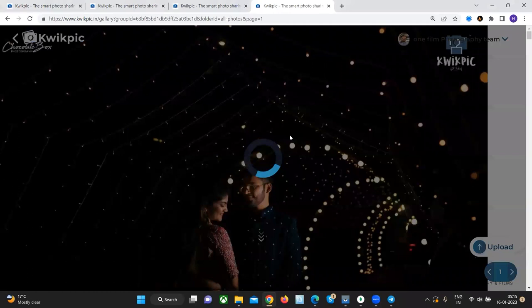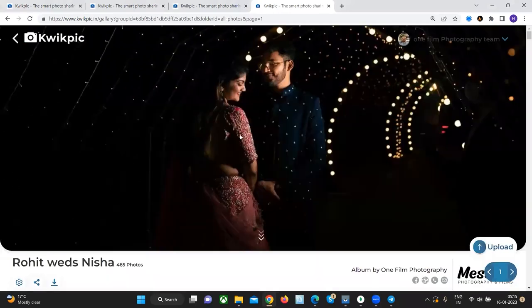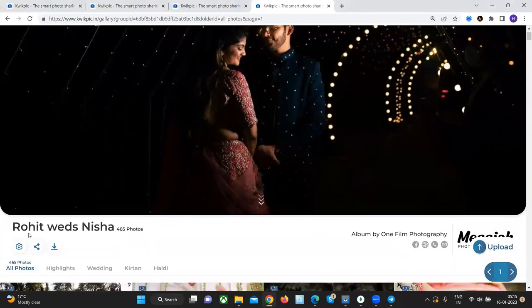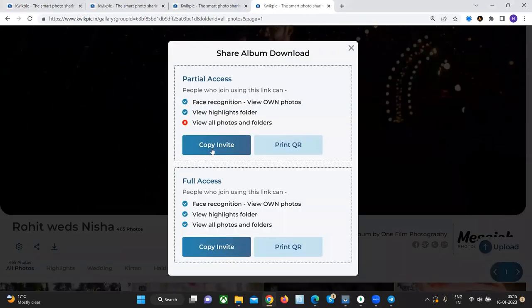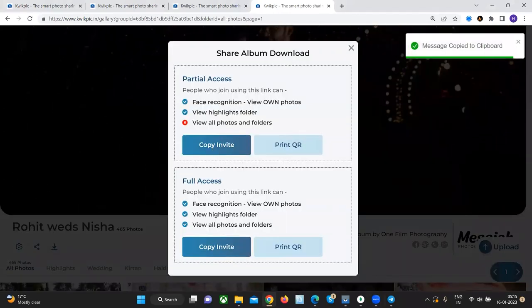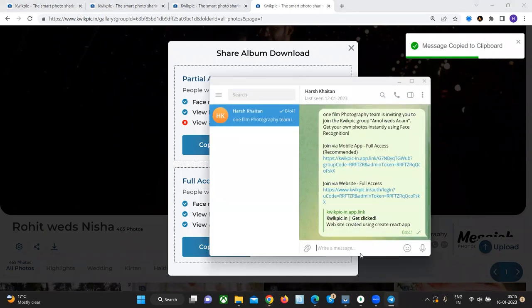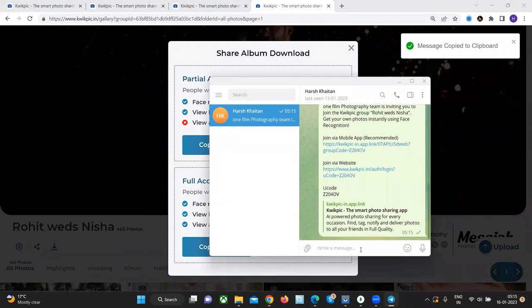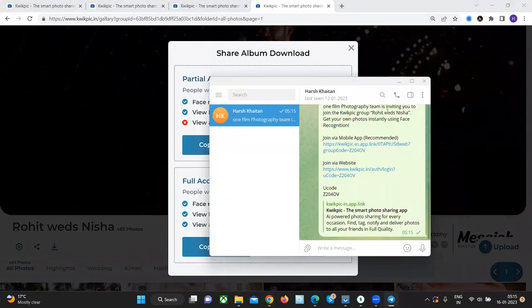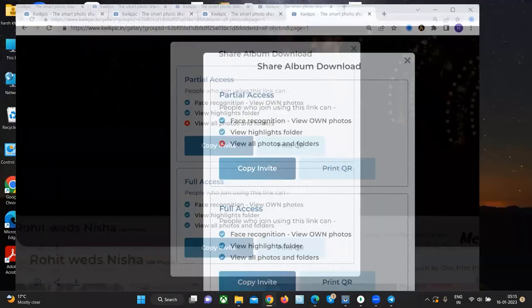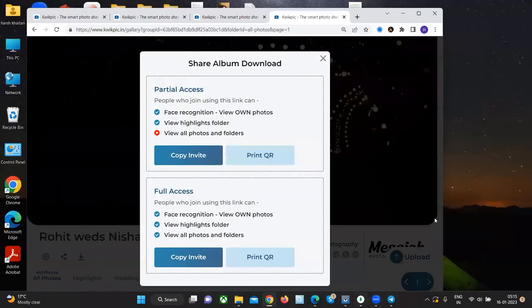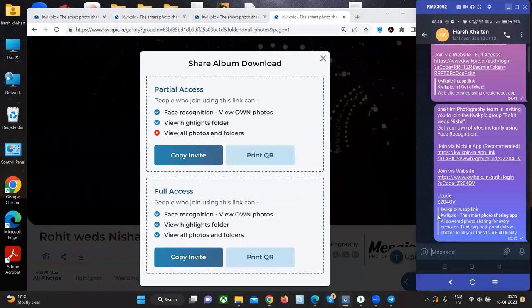Let's go to the Rohit weds Nisha group. This time we will share the partial access invite with ourselves on Telegram and see how is the experience for your guests on the QuickPick mobile app. So we'll open our mobile screen share on the site.